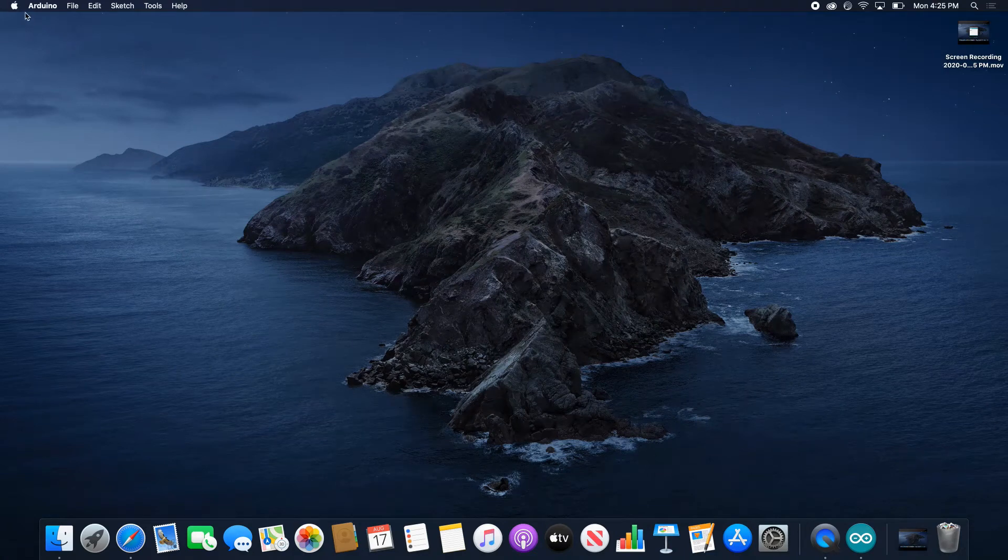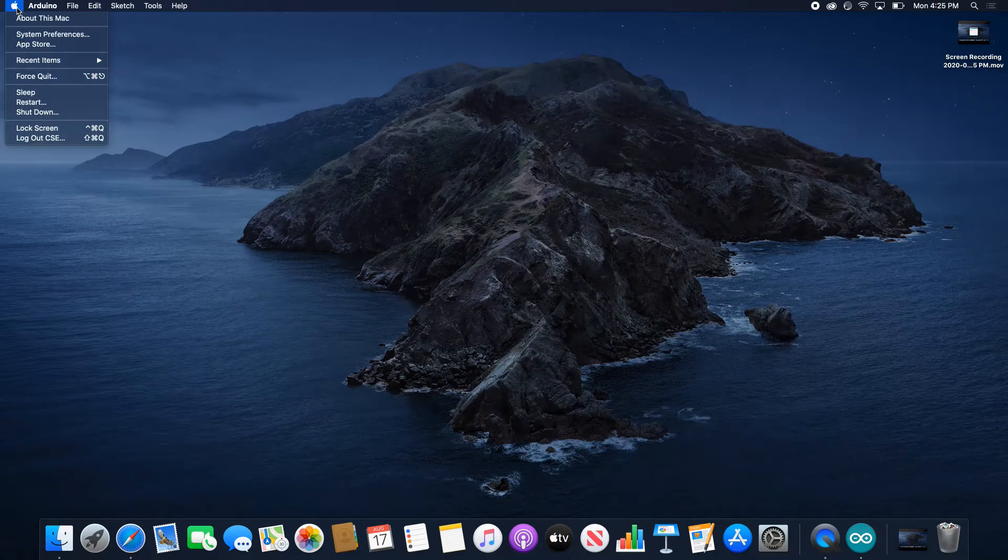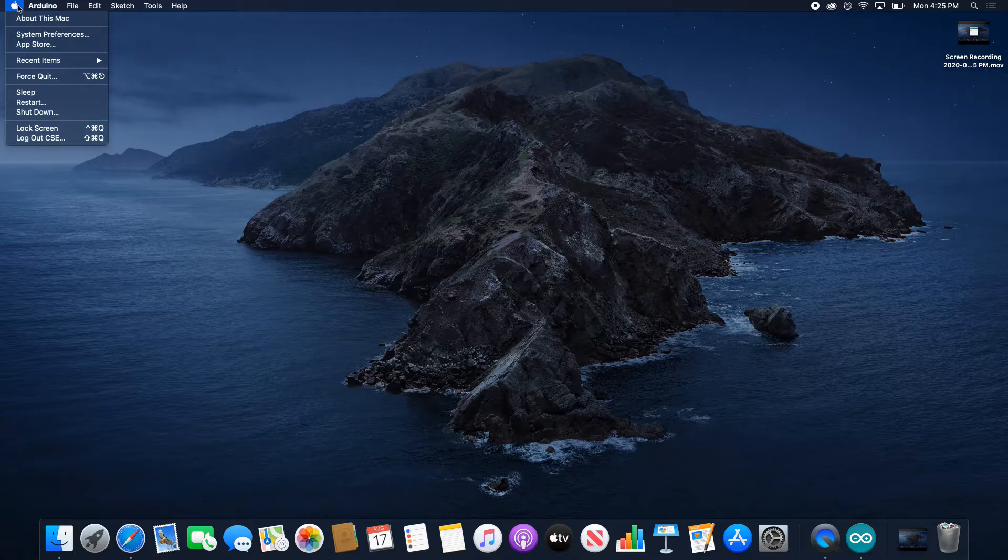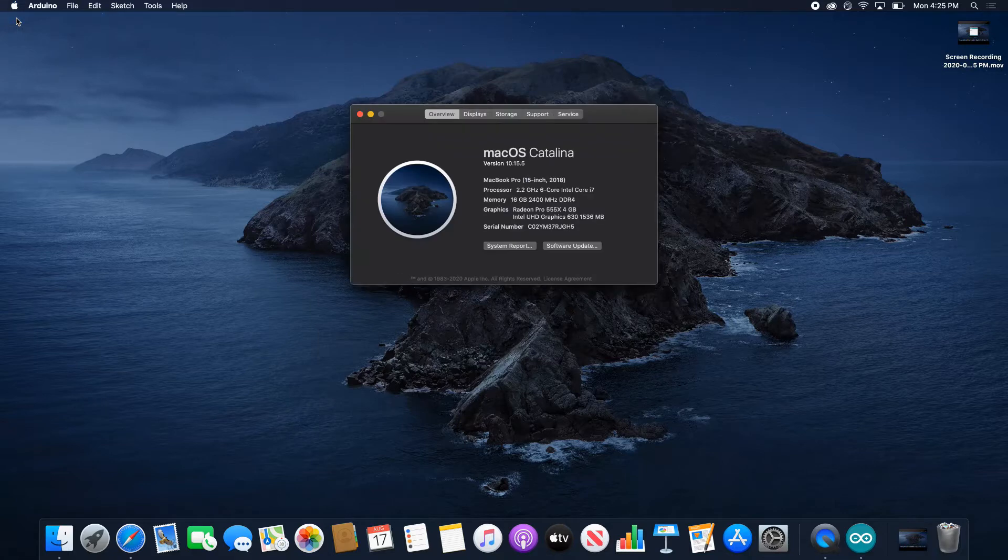The first thing you should check is that you have the latest version of macOS. Click on the top left corner on the little apple sign and click on About This Mac. This should give you the version of macOS you're running.